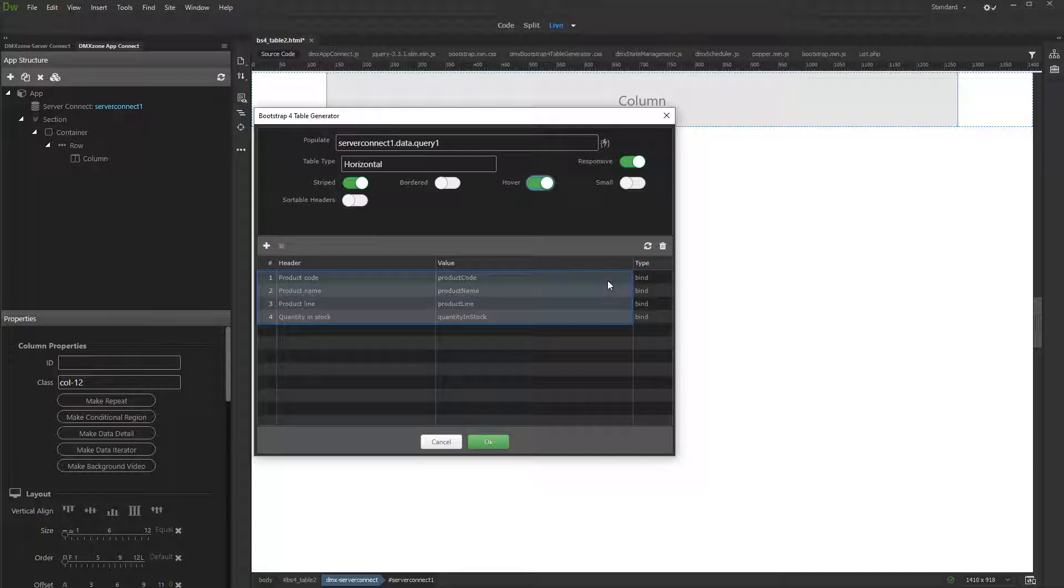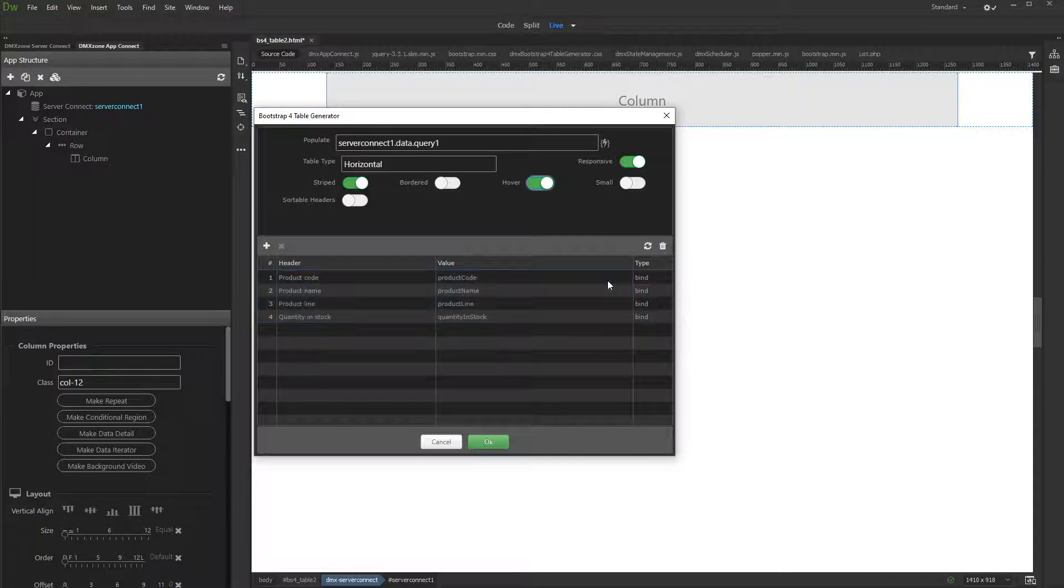By default, the table generator adds all of the columns returned by our database query. You can remove any of them or edit the header if needed.